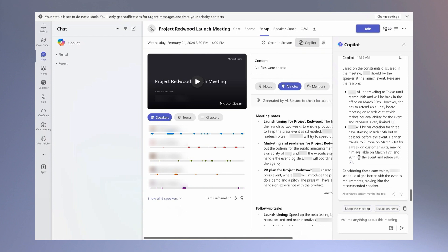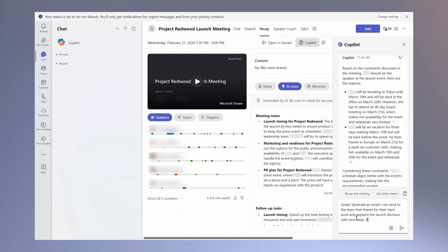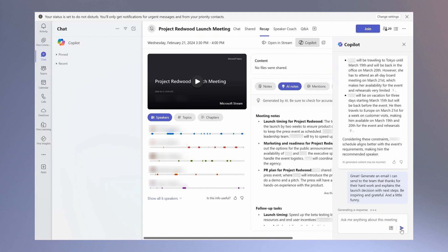Next, I ask Copilot to draft an email that thanks the team for their time and explains the decisions made and next steps.